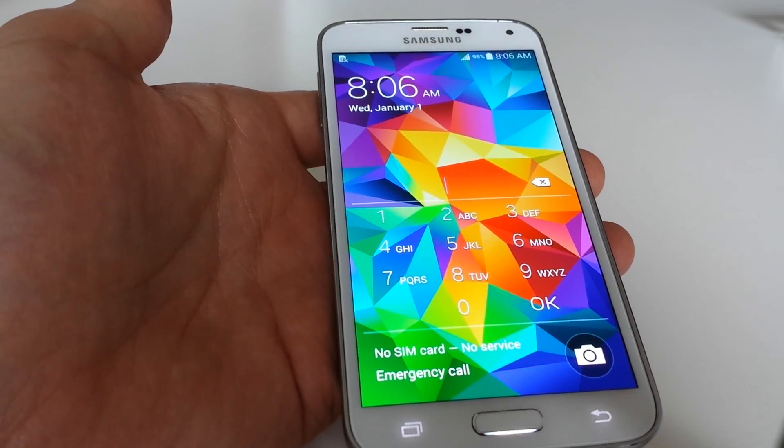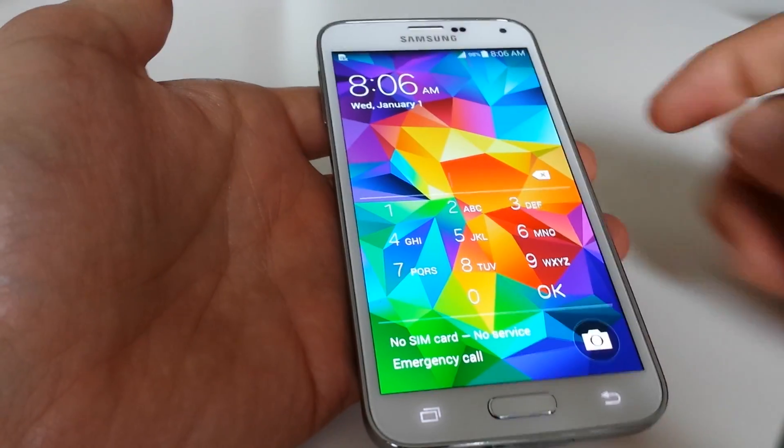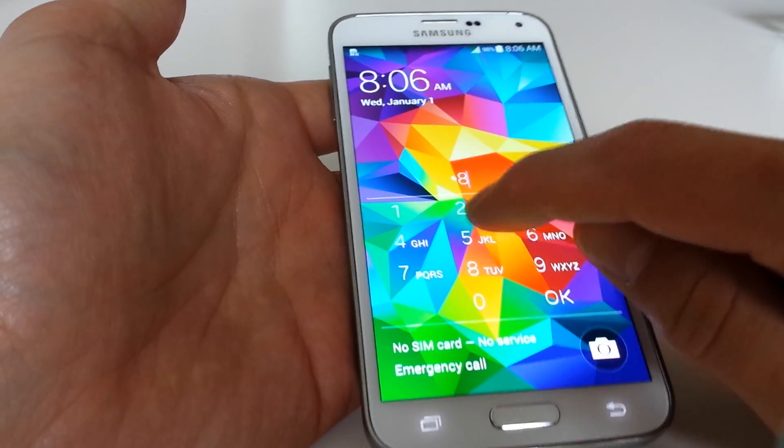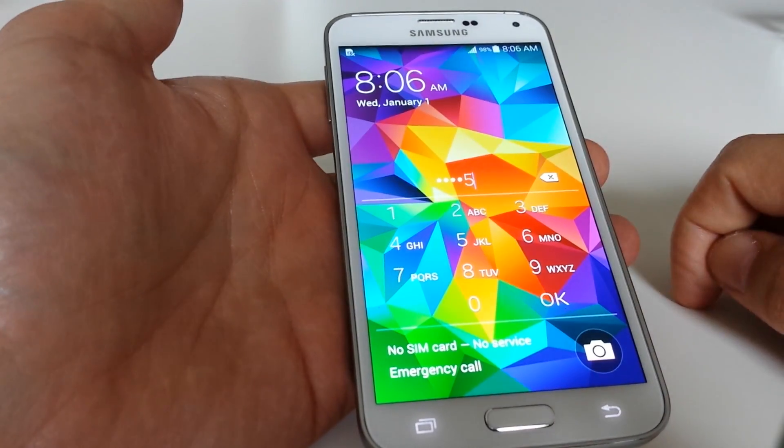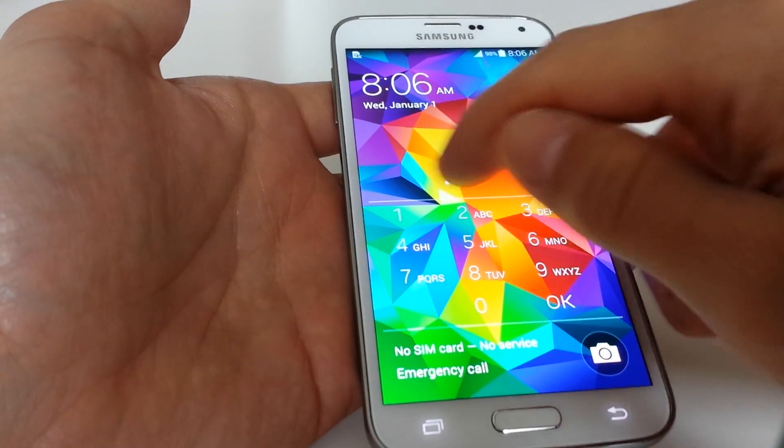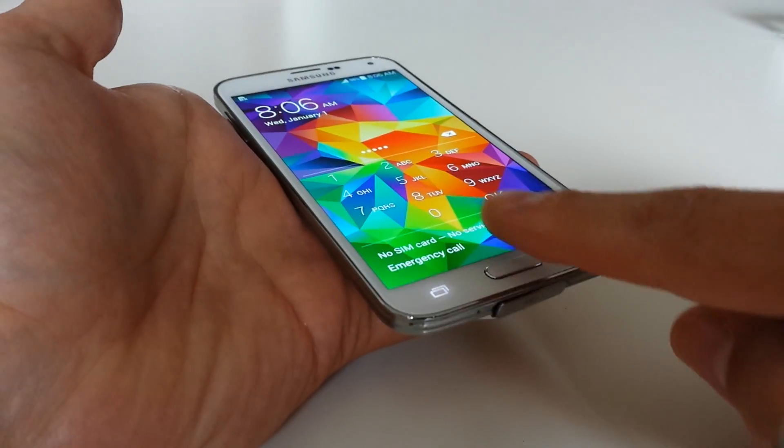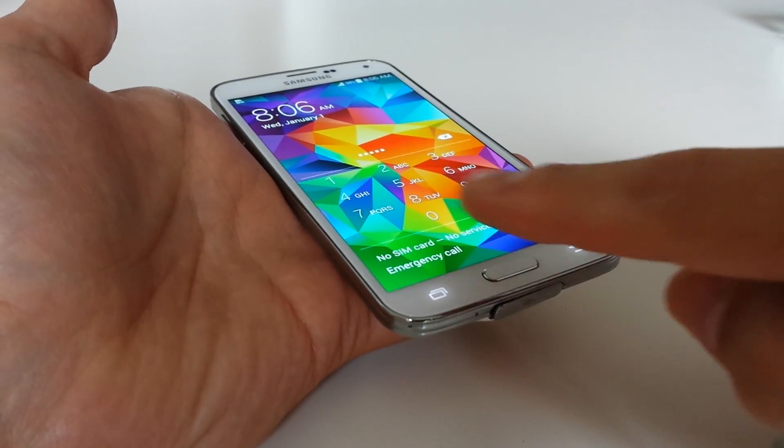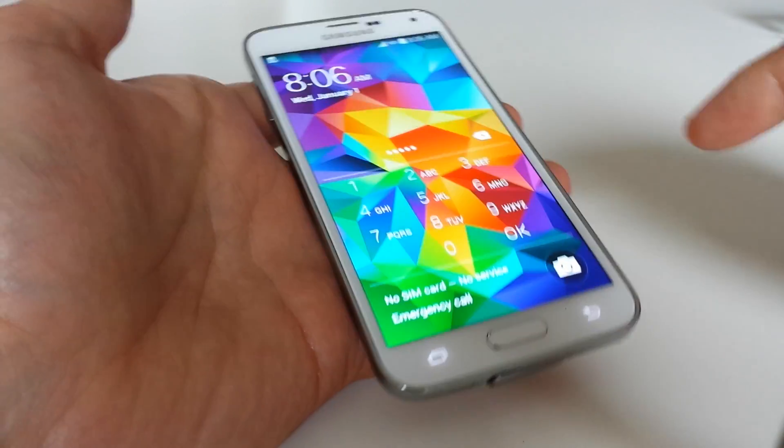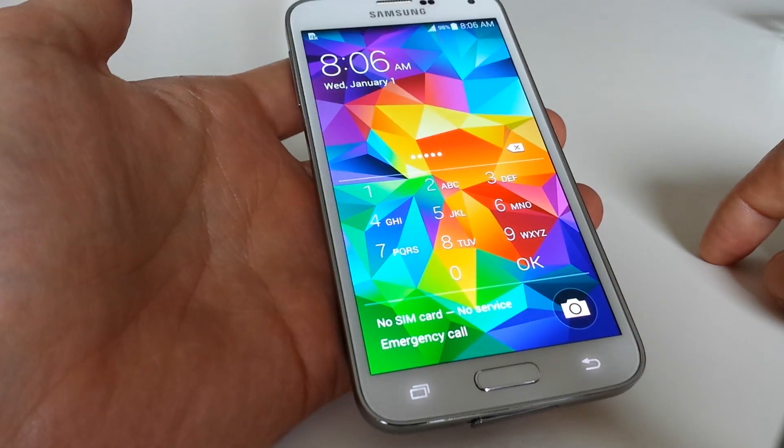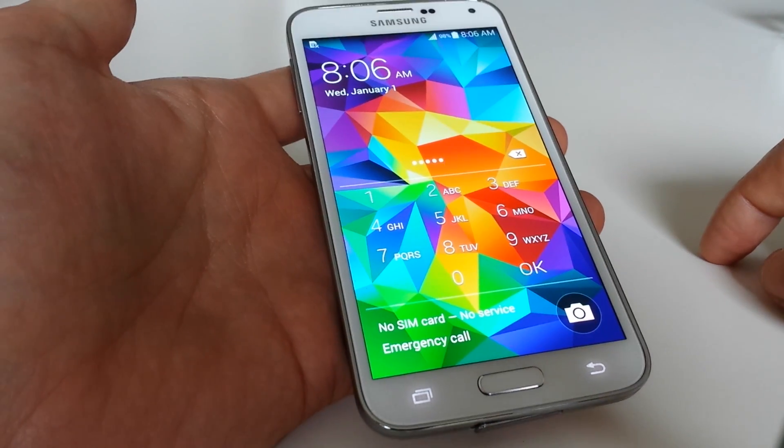We have a Samsung Galaxy S5 here and you forgot your PIN code, swipe code, or your fingerprint is not working anymore and you forgot your password as well.